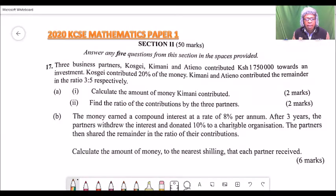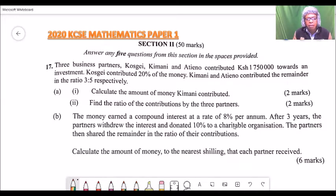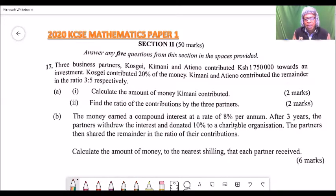This is question number 17, section 2, 2020 KCC Mathematics paper 1. In this section 2, you are supposed to choose and answer 5 questions from this section in the spaces provided. Ensure you don't answer more than 5, because even if you answer 6, the examiner will only mark 5. As you are choosing, first go through all the questions and mark the ones you can handle at a good percentage so that you maximize on your scoring.